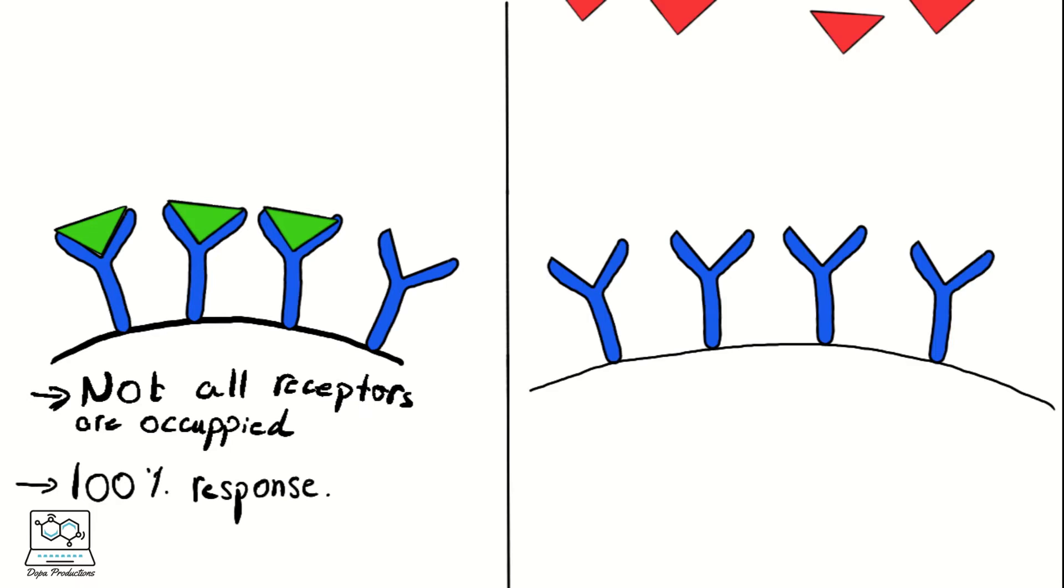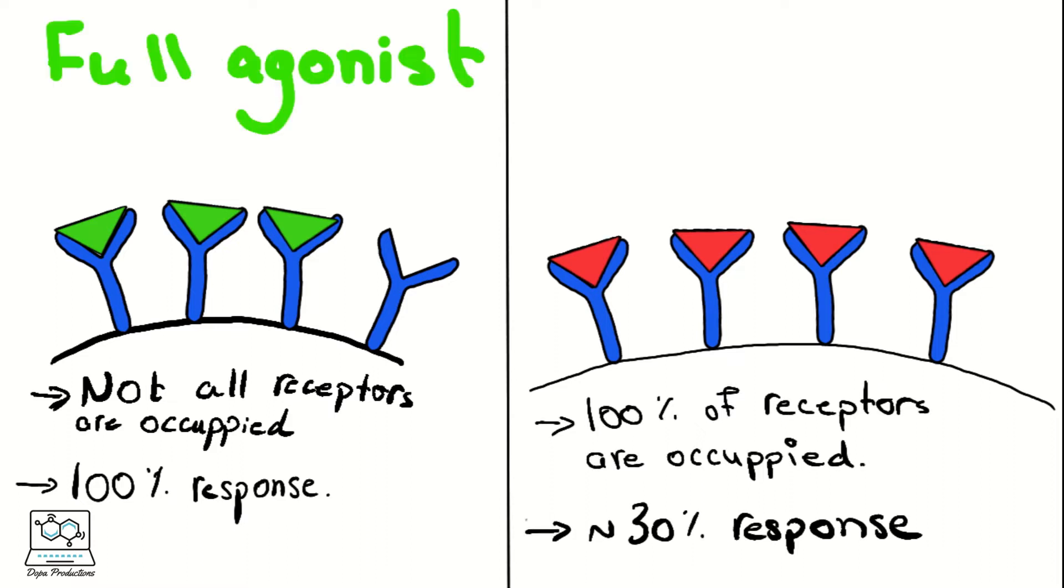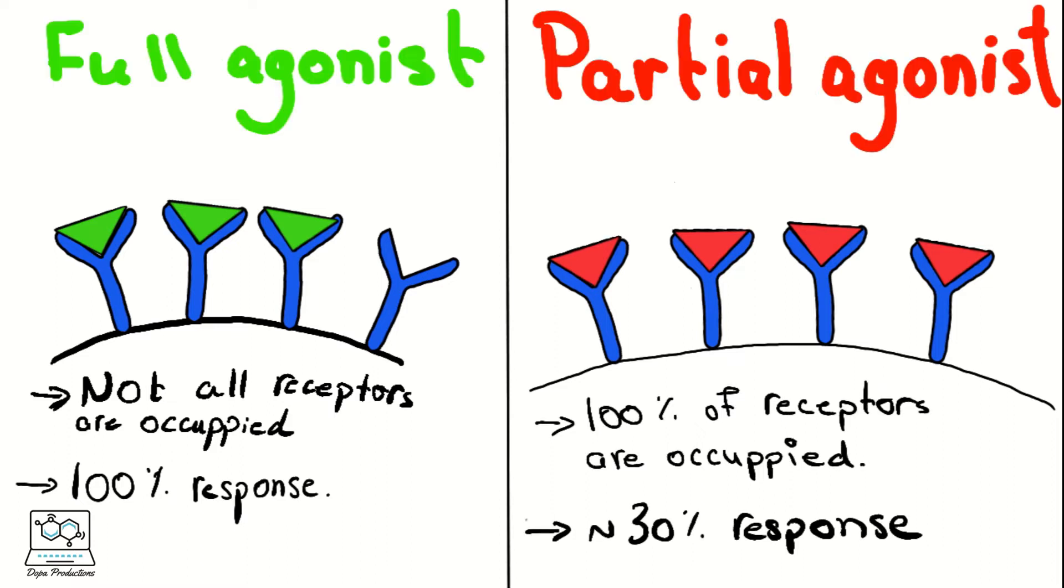On the other hand, a partial agonist will never be able to reach 100% even if it occupied 100% of the receptors present.